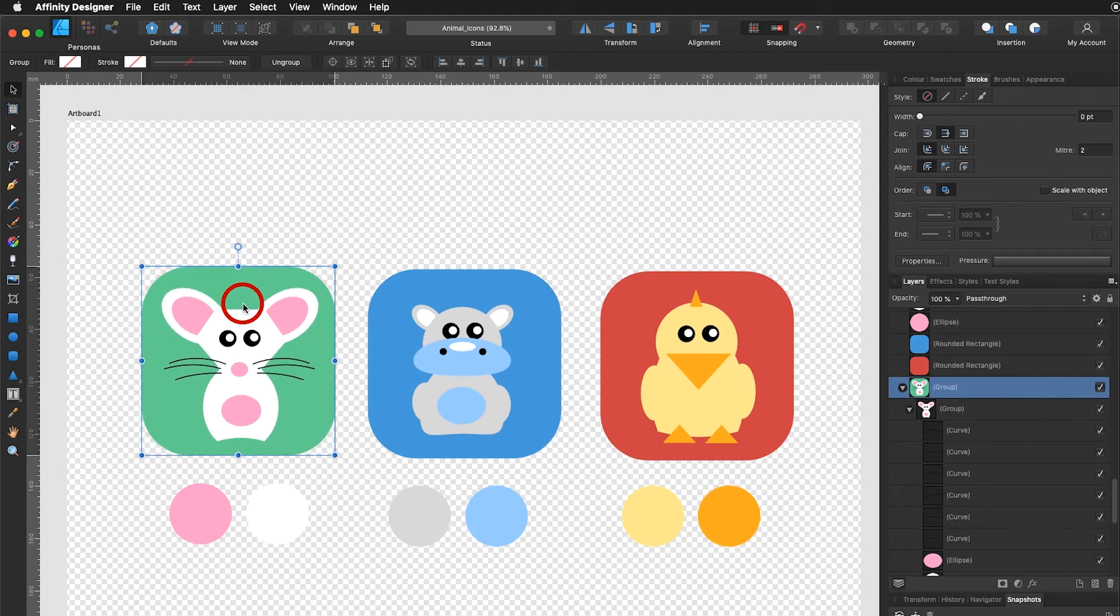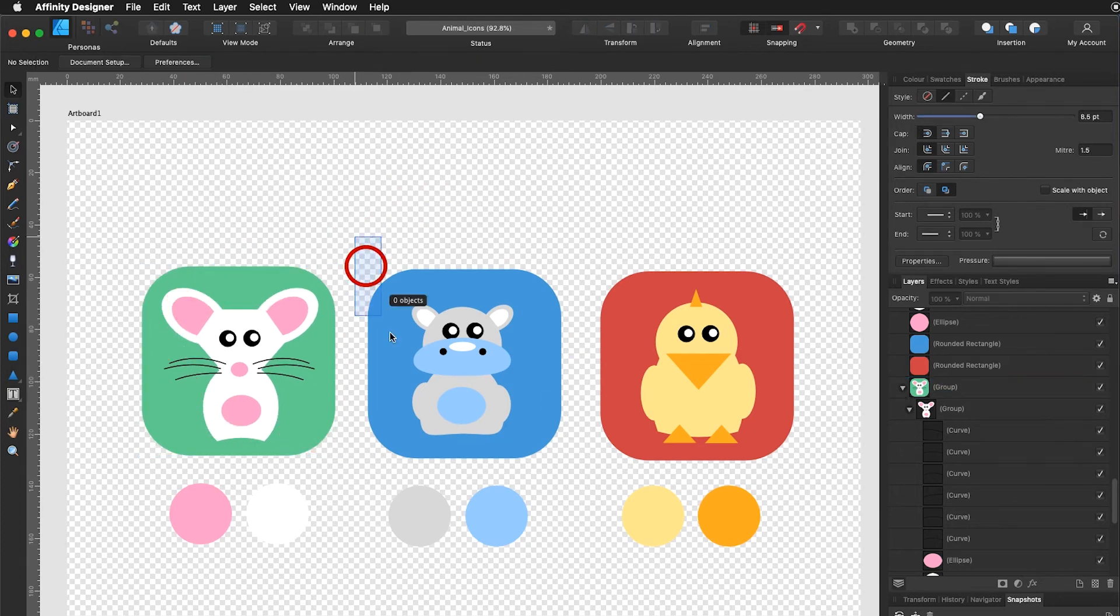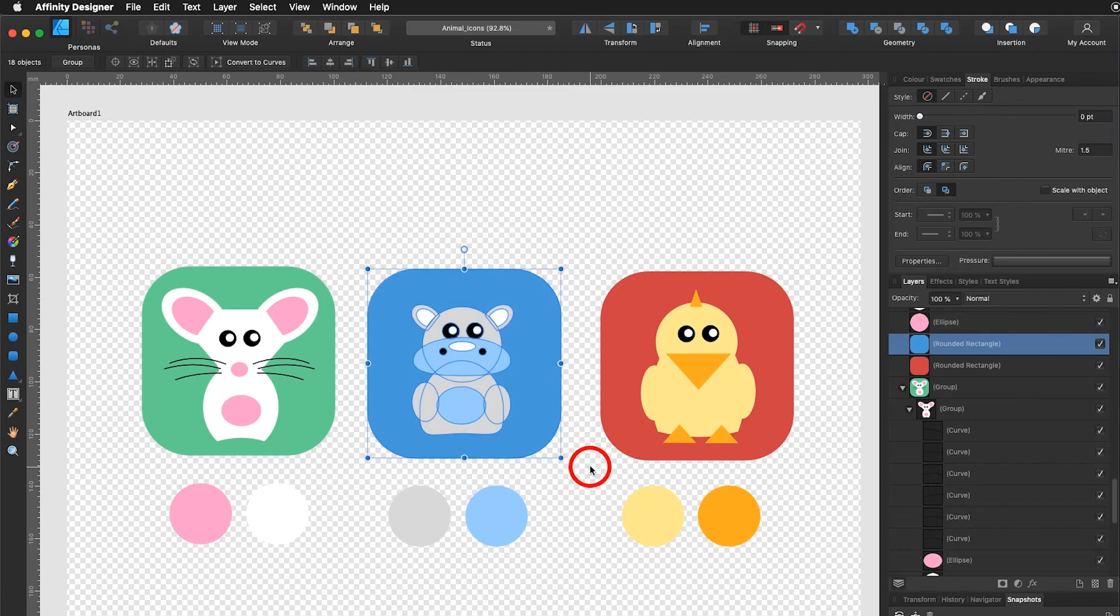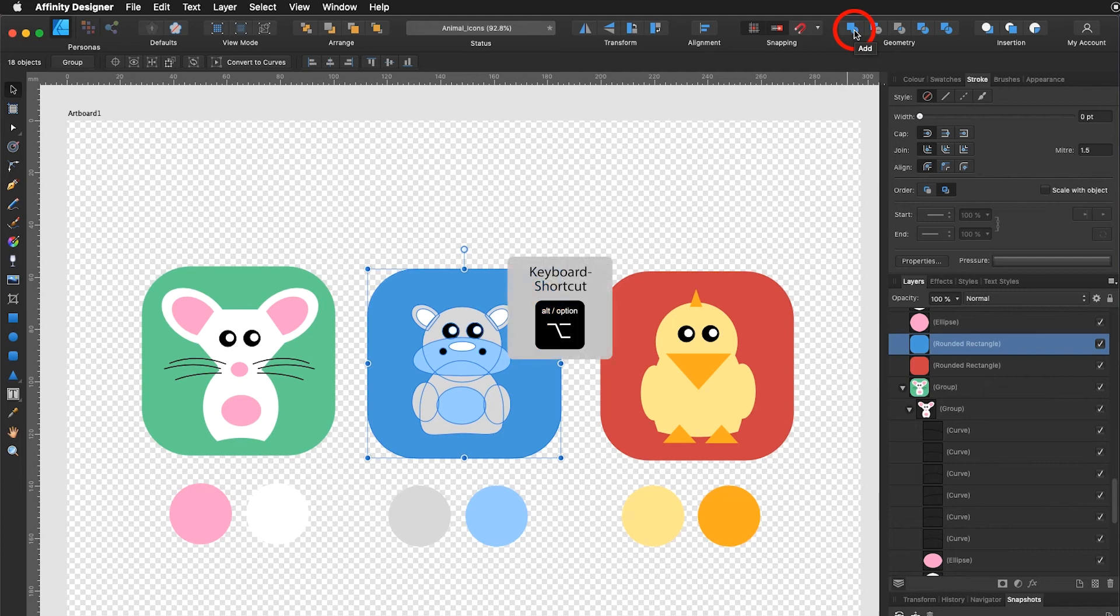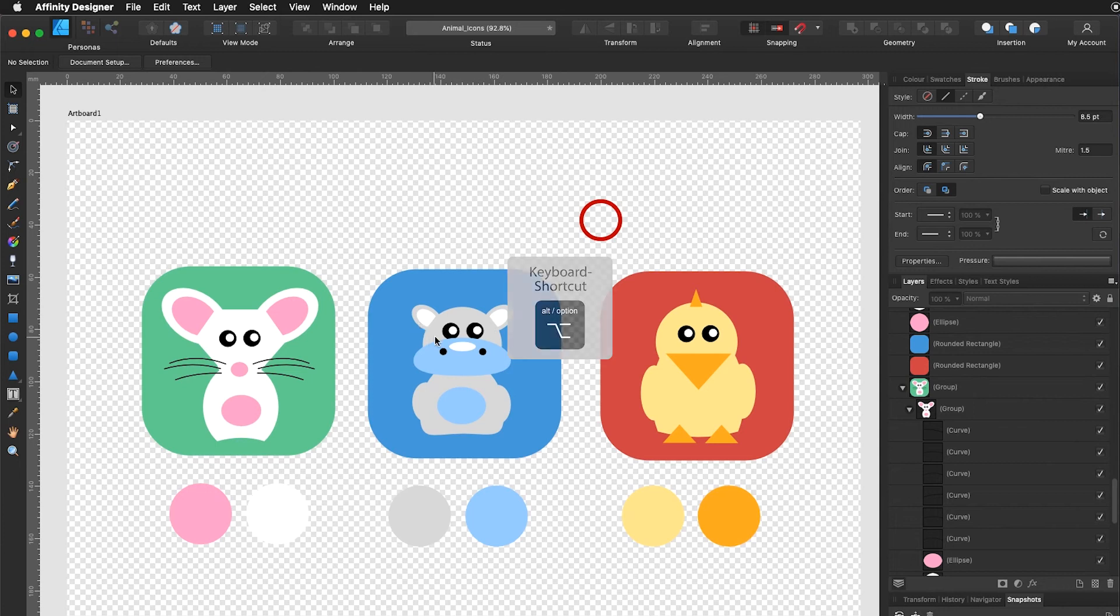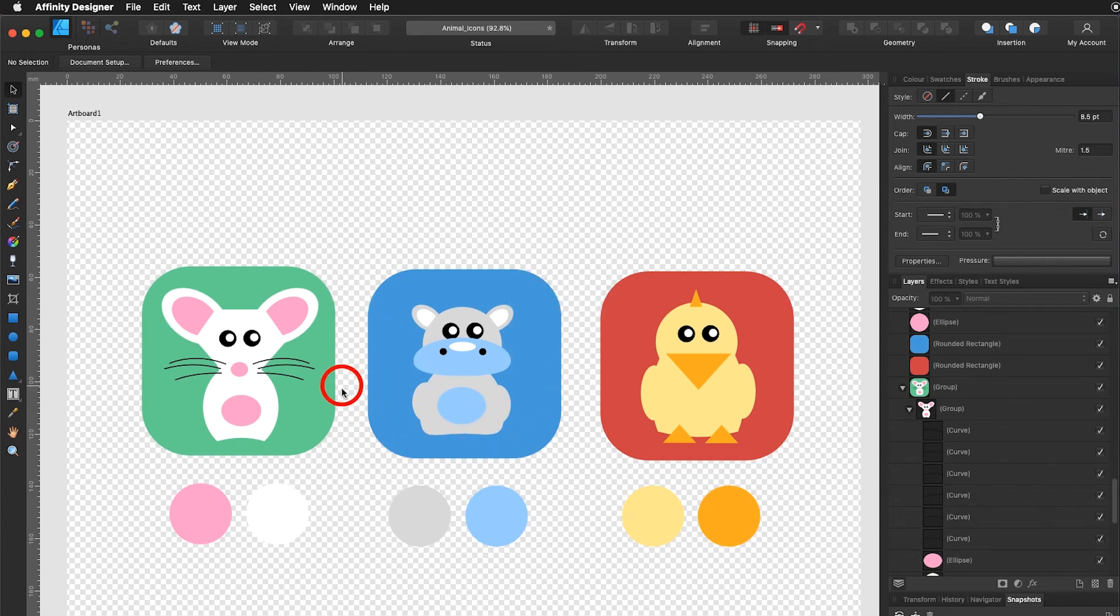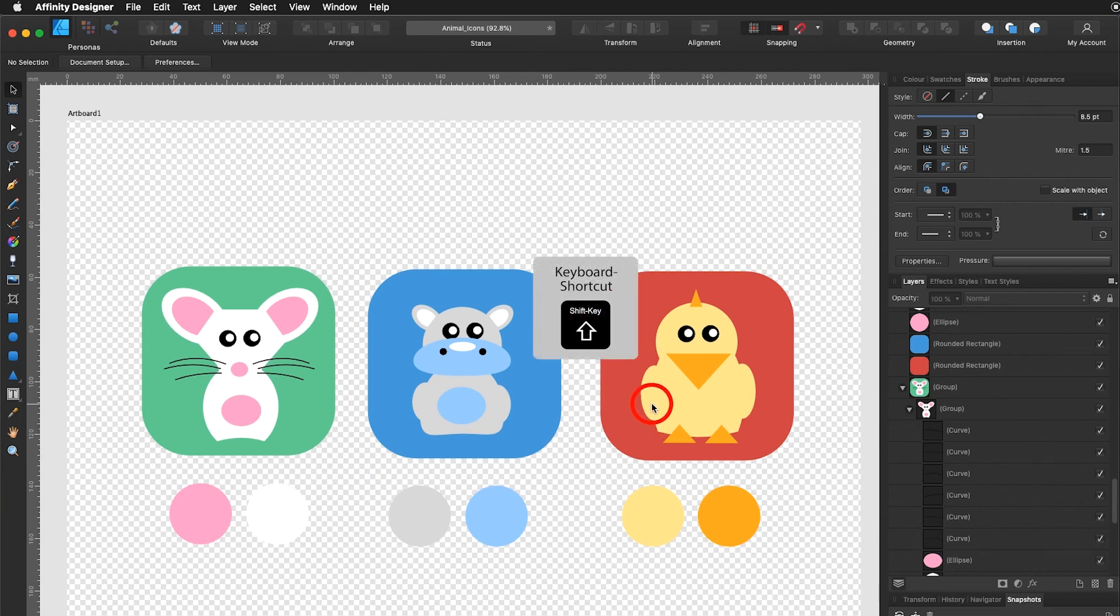So what I would recommend you to do what we did with the mouse here, do it with the hippo. Combine the shapes non-destructive by adding on a compound path holding down the alt key for all the gray parts. Group it and then make a total group for the whole icon. Same thing here.